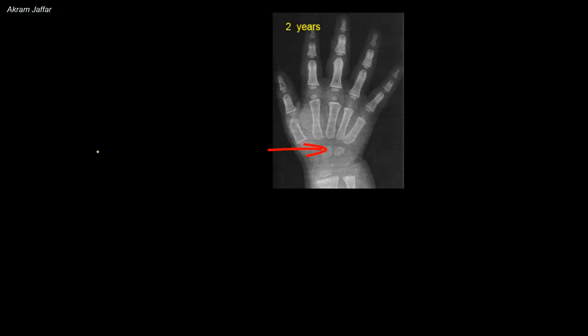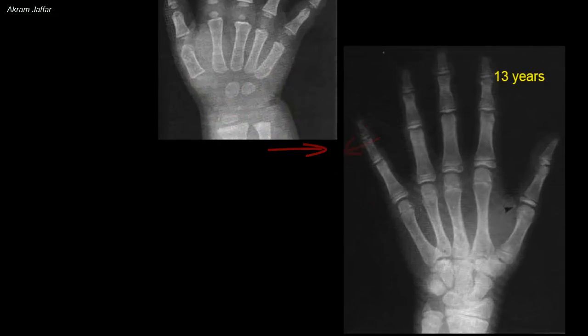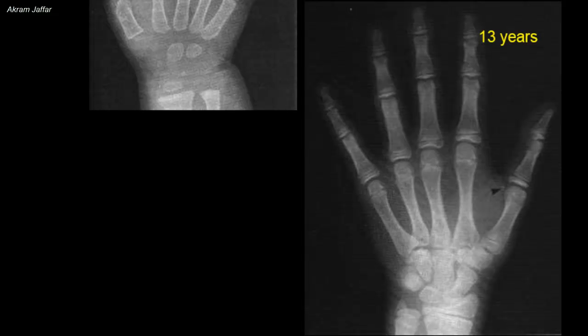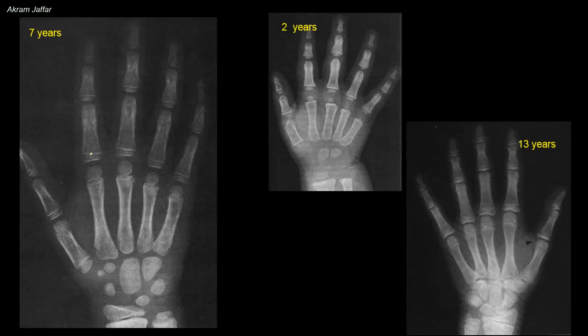The largest carpal bone, the capitate, ossifies first during the first year, immediately followed by the hamate. This is an x-ray of a two-year-old child showing three of the carpal bones; two of them ossify during the first year. The capitate, the largest, is the first to ossify. The smallest, the pisiform bone, ossifies last, at the 10th or 11th year. The other carpal bones ossify in sequence according to their size.